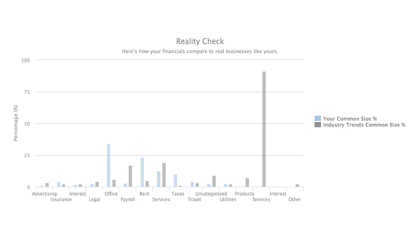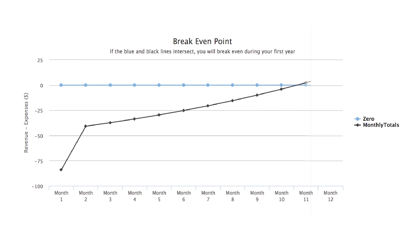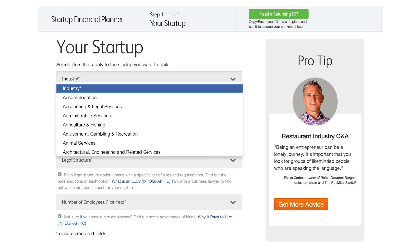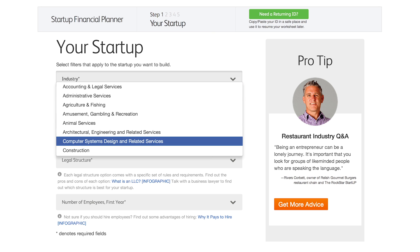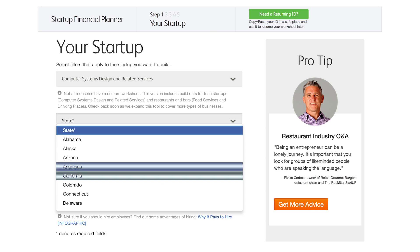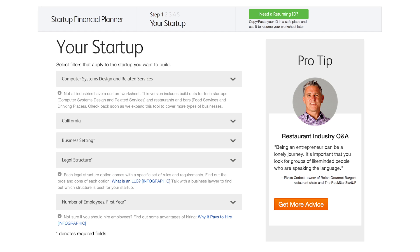This interactive planner will even tell you when your startup might break even and begin earning profit. Get started by selecting your industry, state, and a few other basic filters before getting into the more detailed sections.